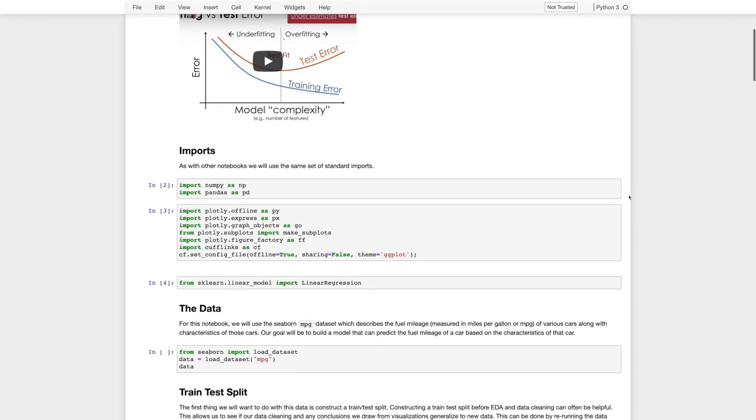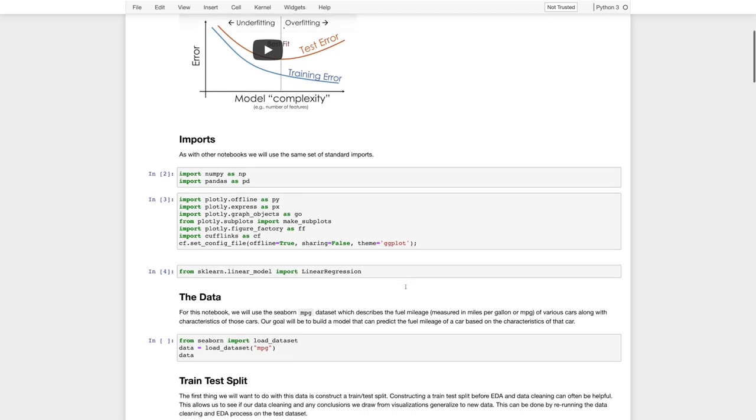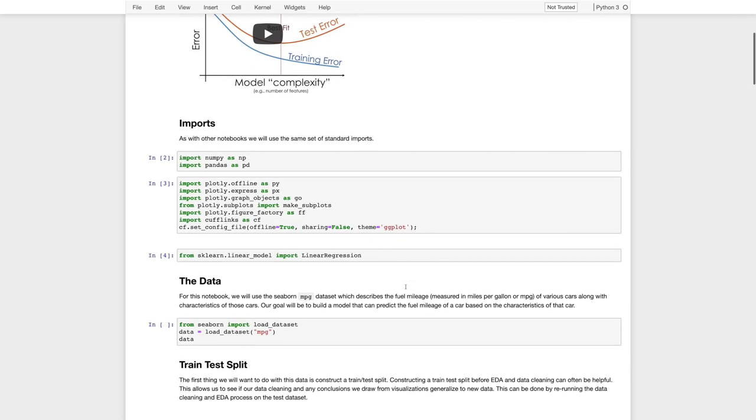As usual, I'm going to import our standard Python libraries for data processing, visualization, and we'll use the scikit-learn linear regressions package for modeling.